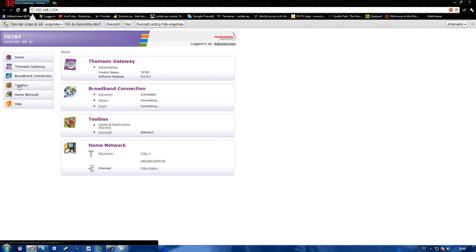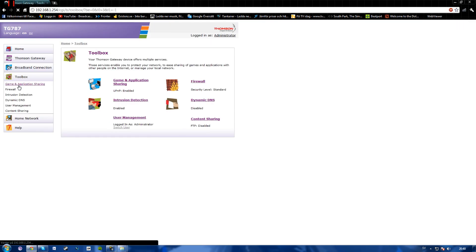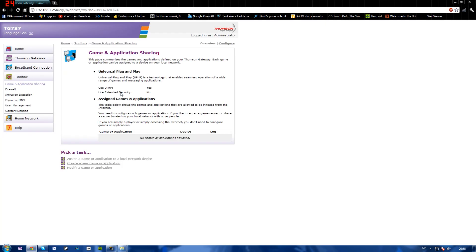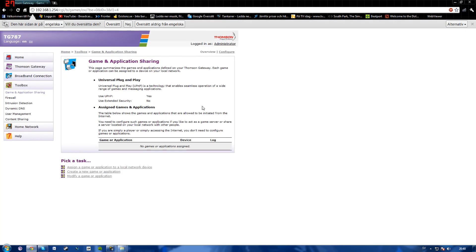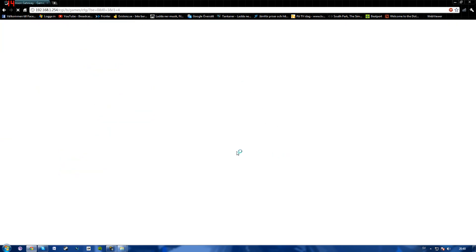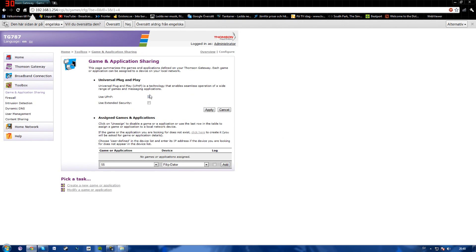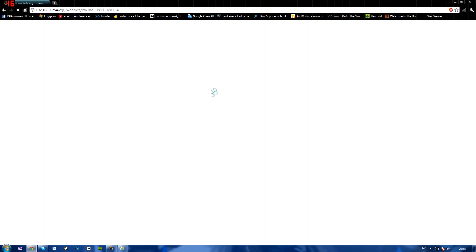Go over to your toolbox, make sure you log in as administrator. Go over to game and application sharing. Here you see use UPnP and make sure it's on yes. When you click configure, you'll want your box to be checked right here and apply.